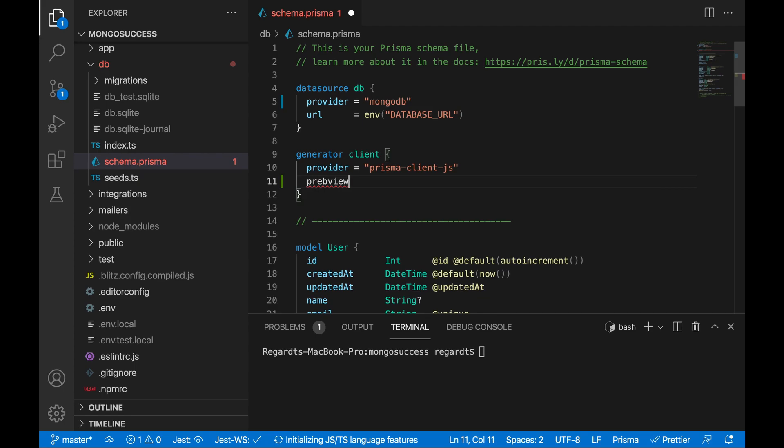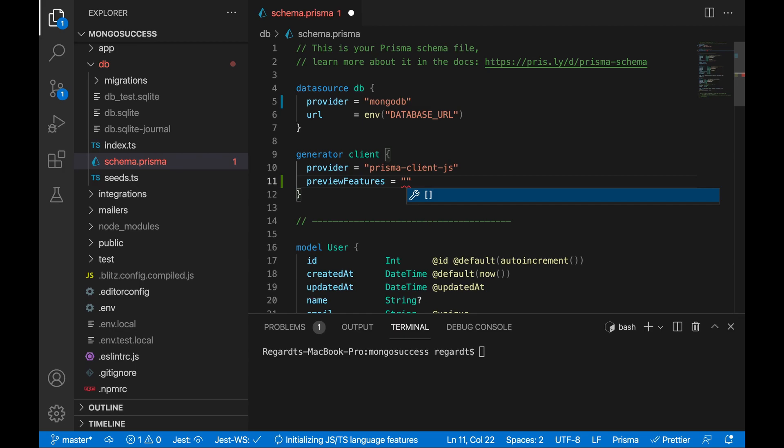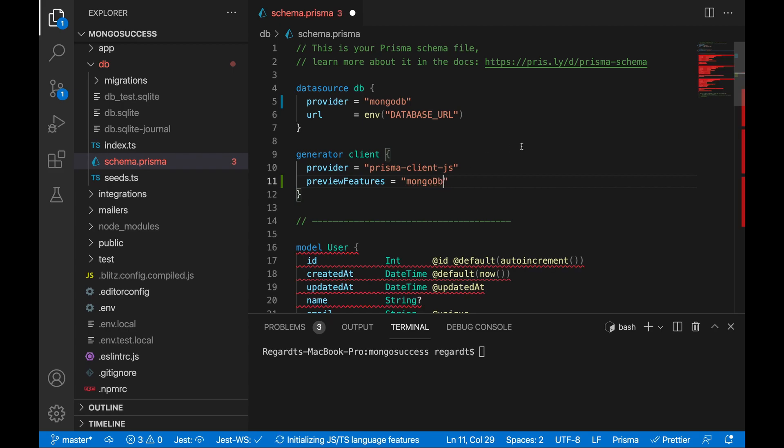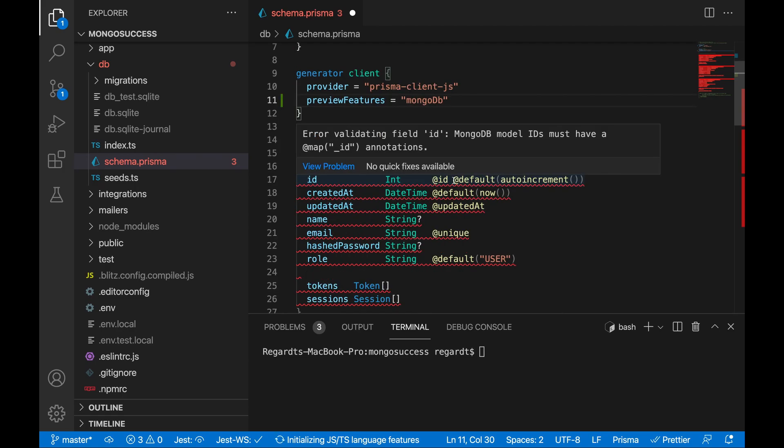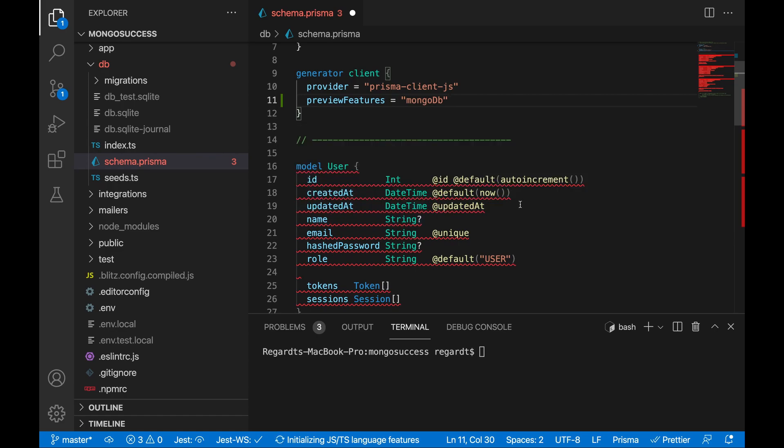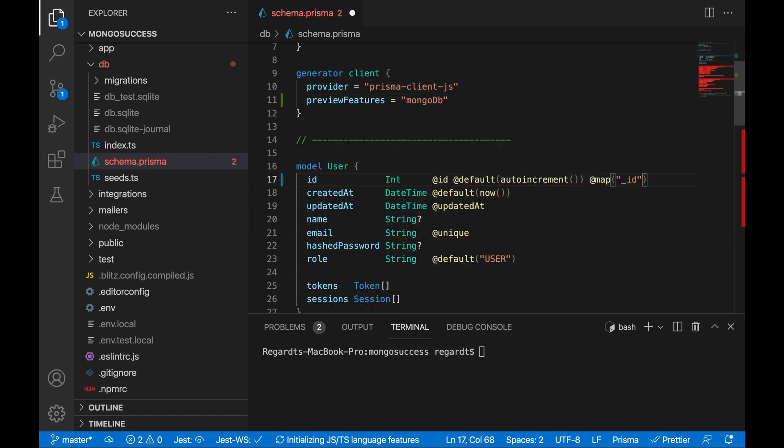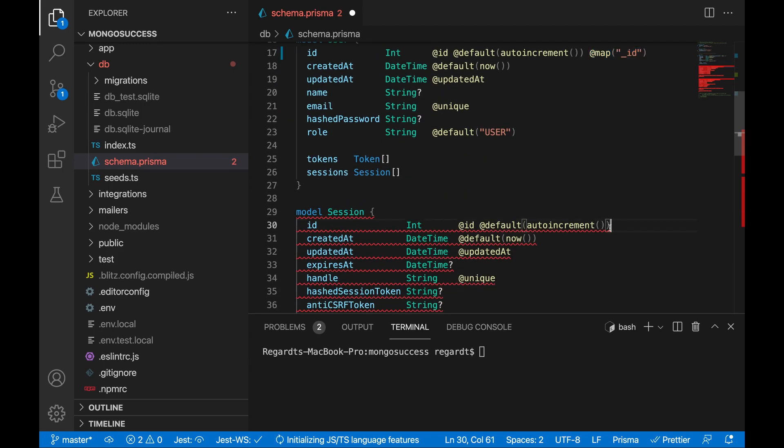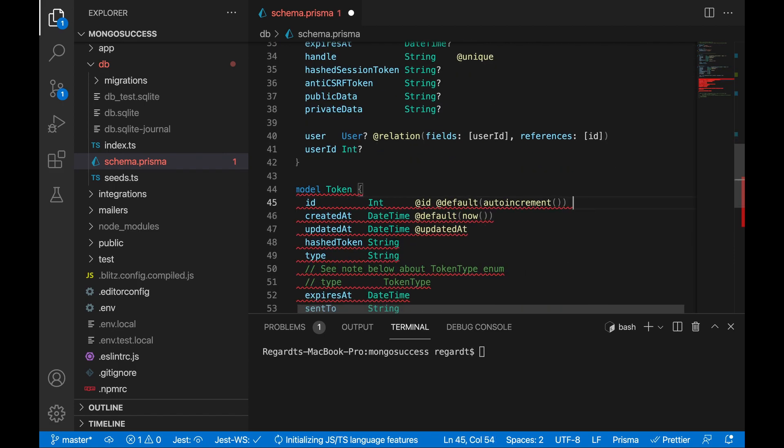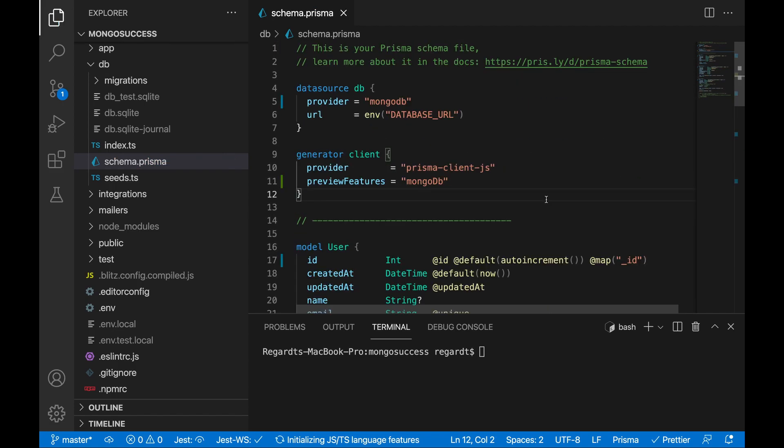We need to add preview features. Because Mongo is still in preview with Prisma, we need to add this to the generator client object. This needs to be Mongo capital D lowercase b. This is important to get right. So if we hover, we see error validating field ID. MongoDB model IDs must have a map underscore ID annotation. So in order for MongoDB to make sense of how Prisma works with IDs, we need to map it. So if we add @map underscore ID, we do that. Just add everywhere where we see the red squiggles. That looks like it should work. Cool. Everything is fine.